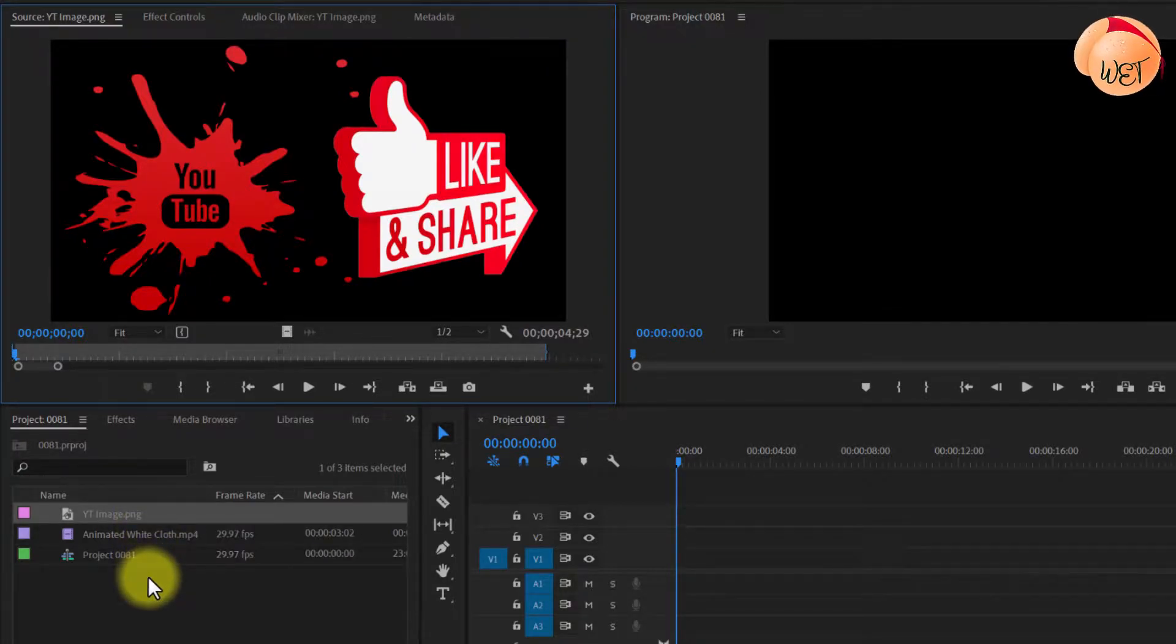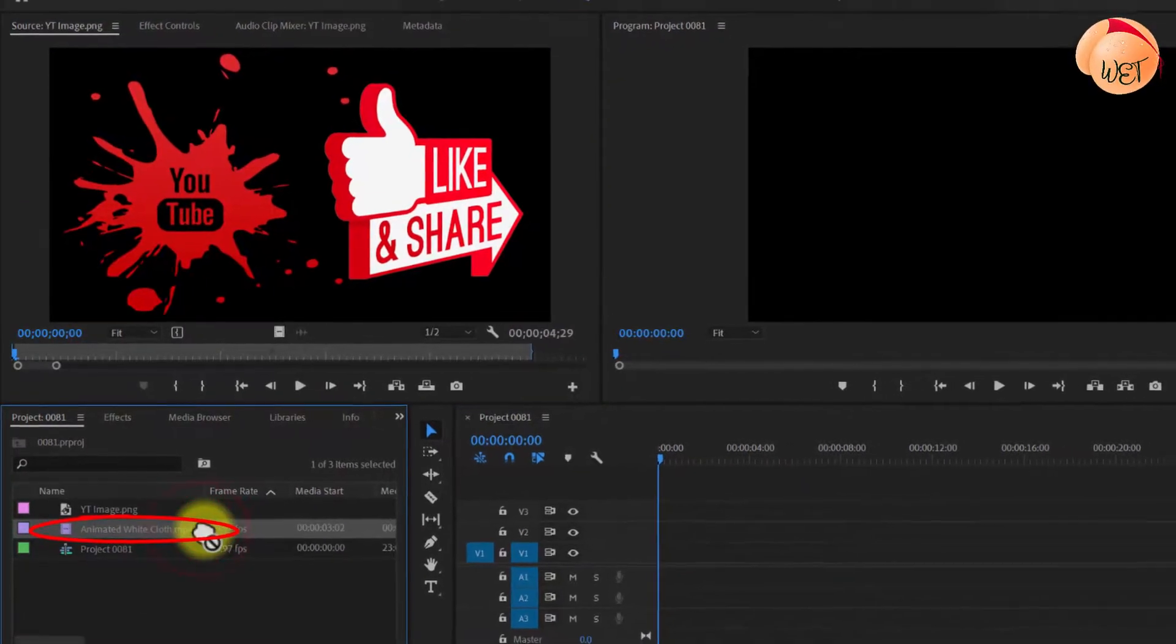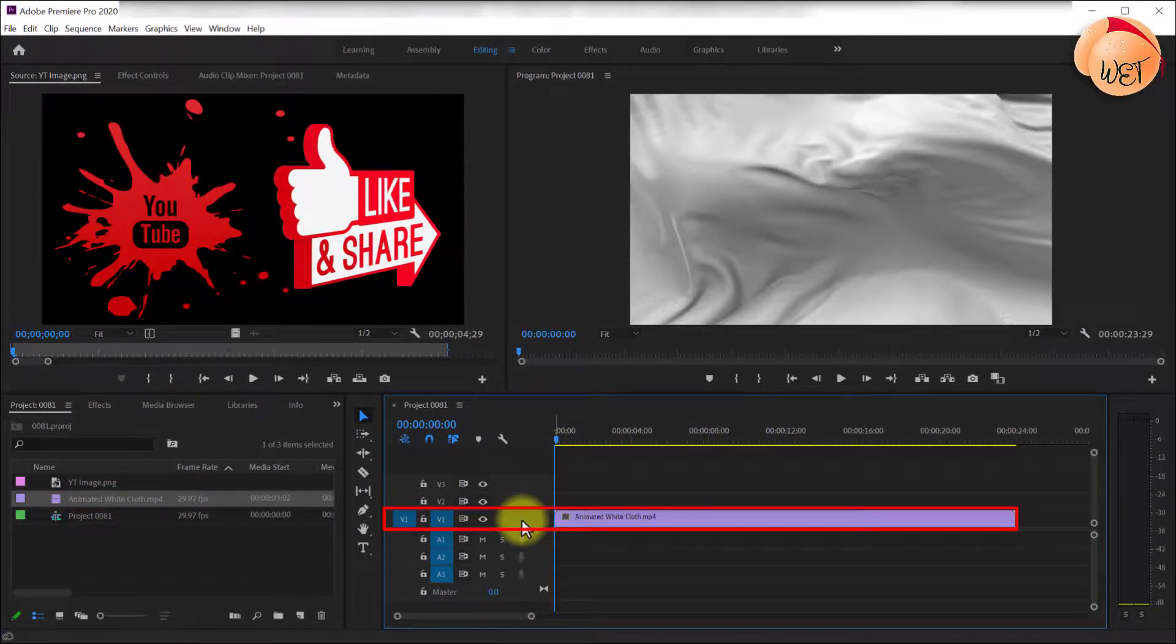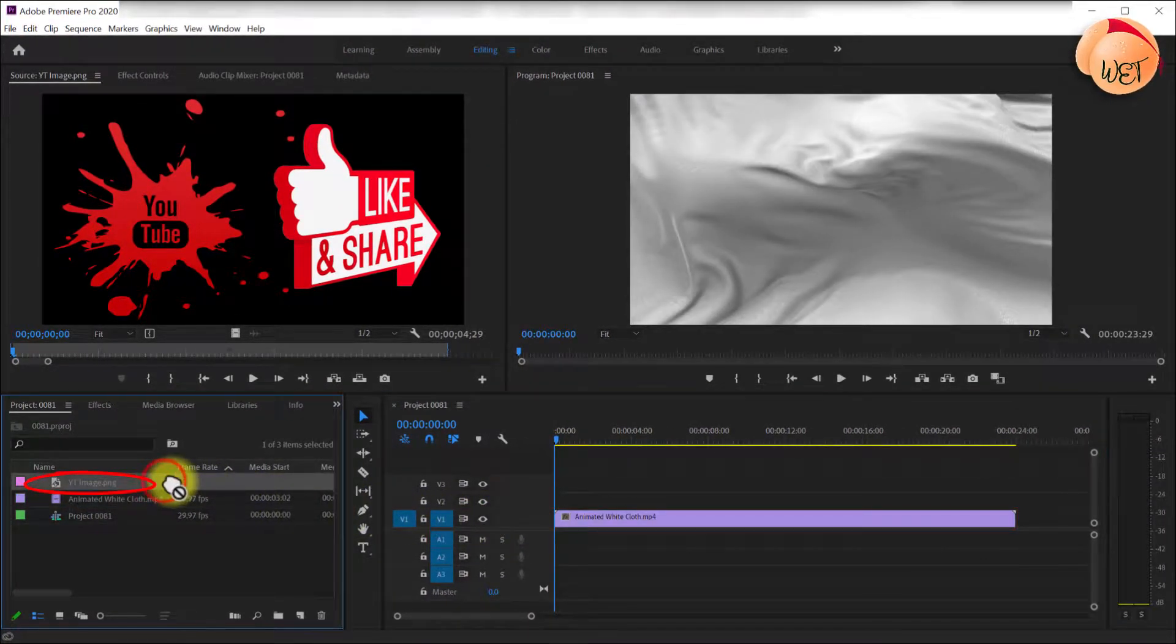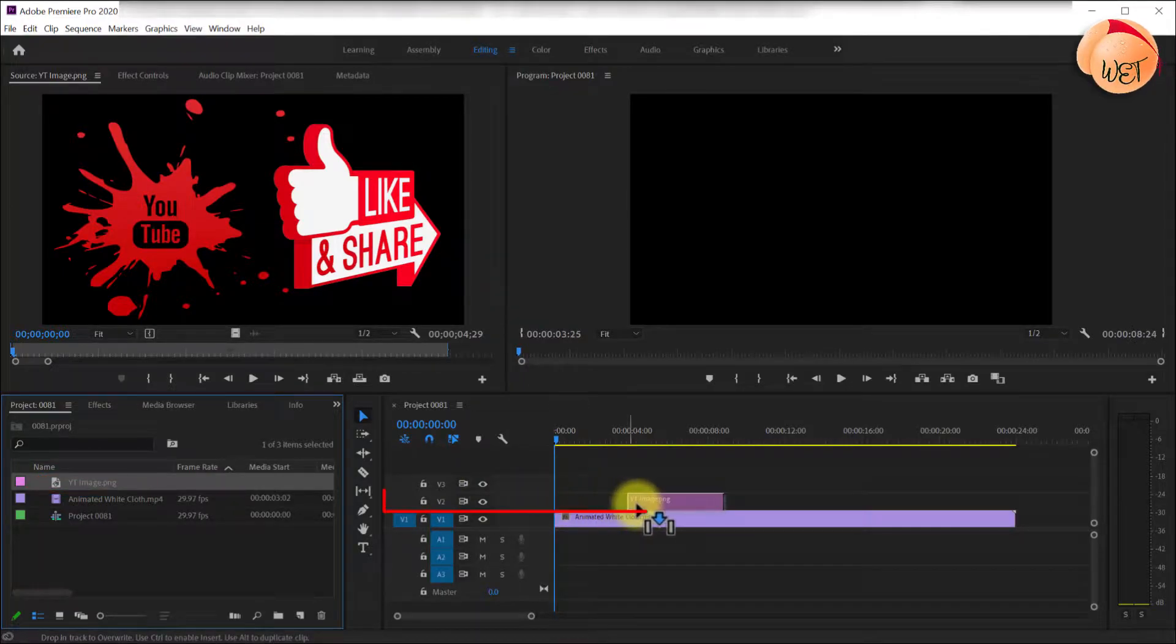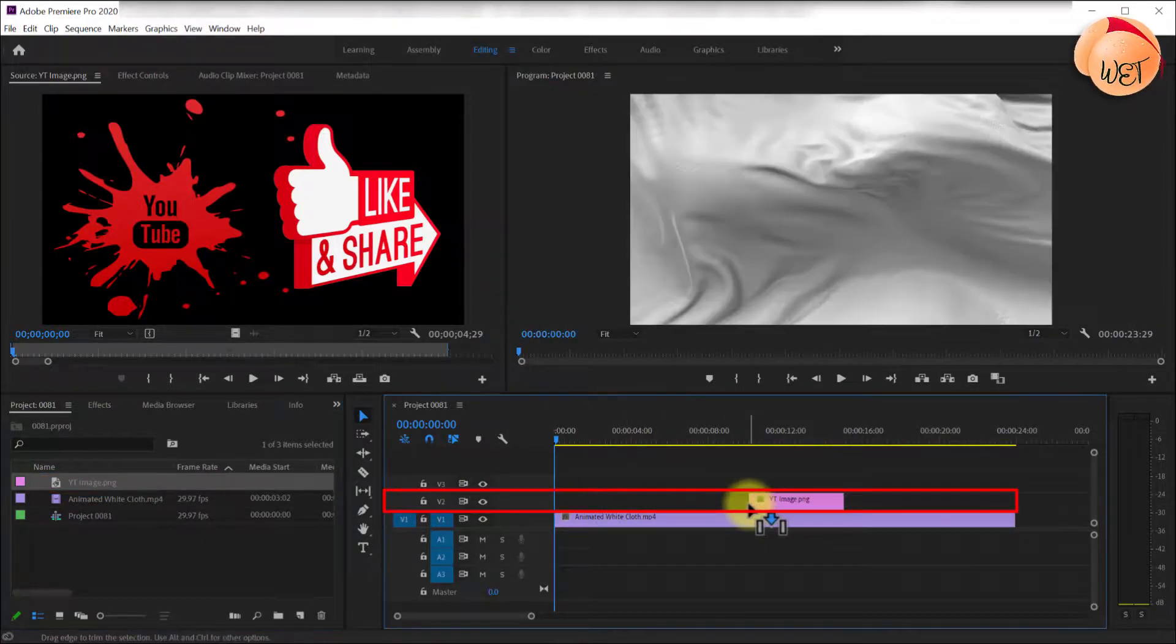Begin by dragging your video clip from the project bin onto the V1 track on your timeline. Next, drag the image you'd like to overlay and drop it above the video onto the V2 track.